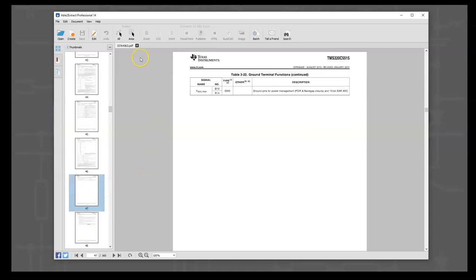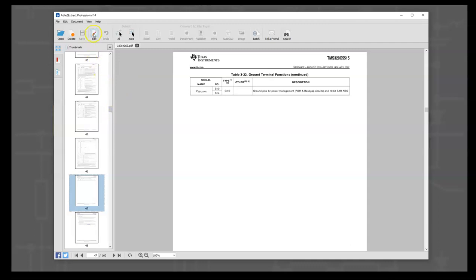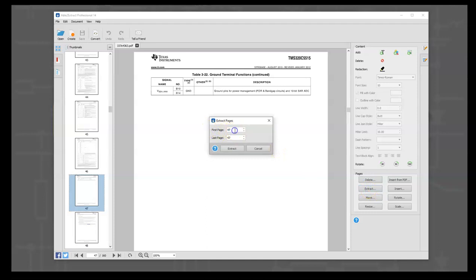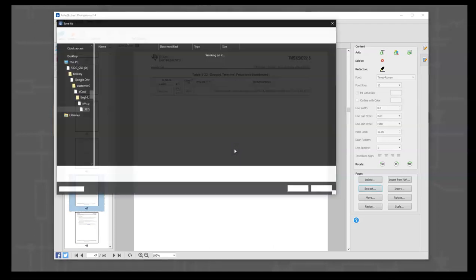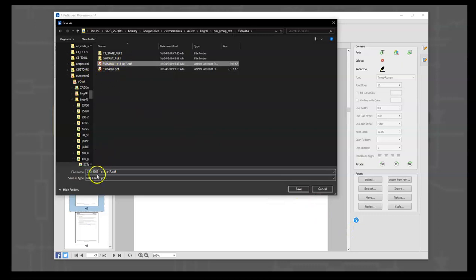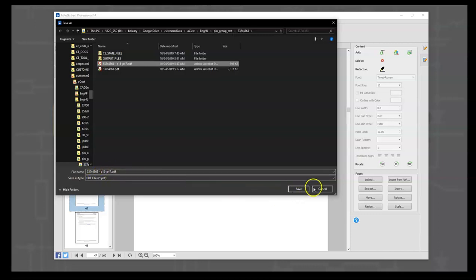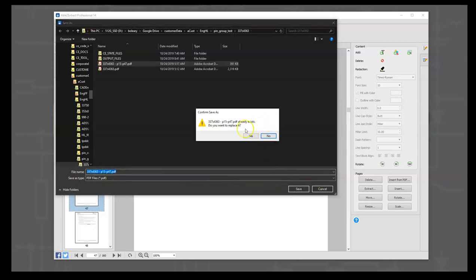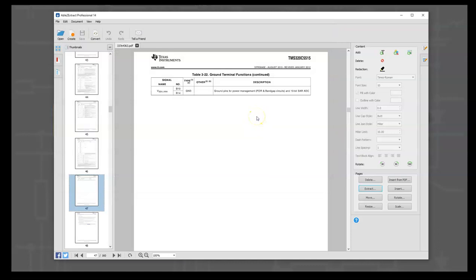So the first thing we do is hit this edit button and use extract. We're going to start from page 15 like we said, and the last page will be 47. We say extract and we'll save it with the default name dash p15 dash p47. We'll say yes and replace that.